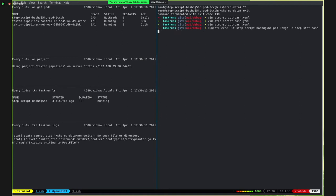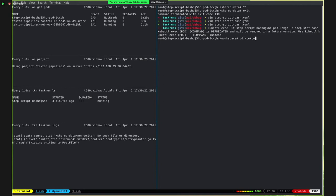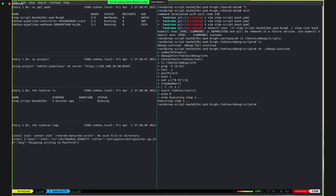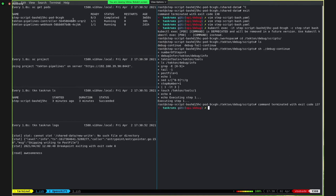Going back to the container to mark this task run as a success. Going to the Tekton debug scripts — these are the debug scripts that come along with the debug spec, which the user can use to mark the step as a success or failure and close the breakpoint. Running the debug continue script. The pod terminates and the task run is marked as a success. You can see it's trying to read 'awesomeness' as well, so the task has passed with success.